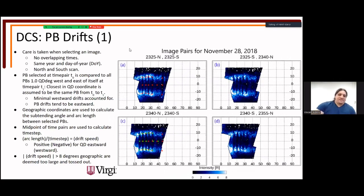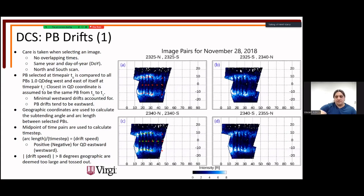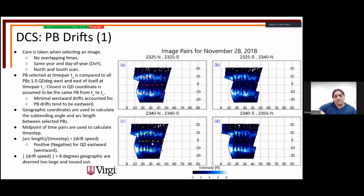When comparing plasma bubbles from one image to the next, we first verify that time steps don't overlap; if the southern scan is the same for two sequential images, we skip to the next non-overlapping image. Red stars are bubbles detected in image A; green stars are from image C. Each bubble in image A is compared with all bubbles in image C to its east and up to one degree to its west.